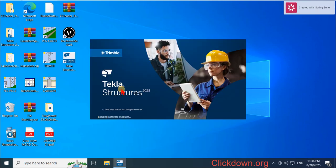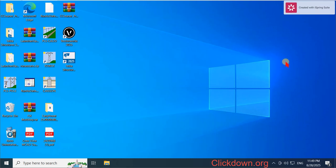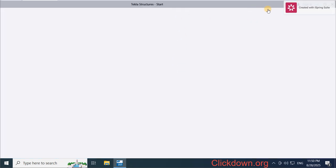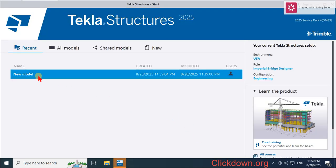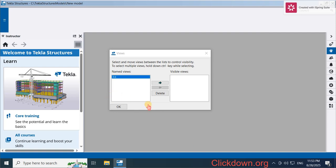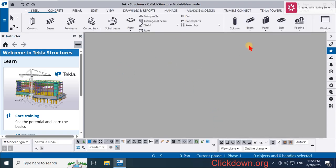Now we can run the program without the sign-in window appearing. We can see no sign-in window appears and we can work with this program without any problem. That's all the steps for installation and activating the program. Thank you for watching, bye bye.